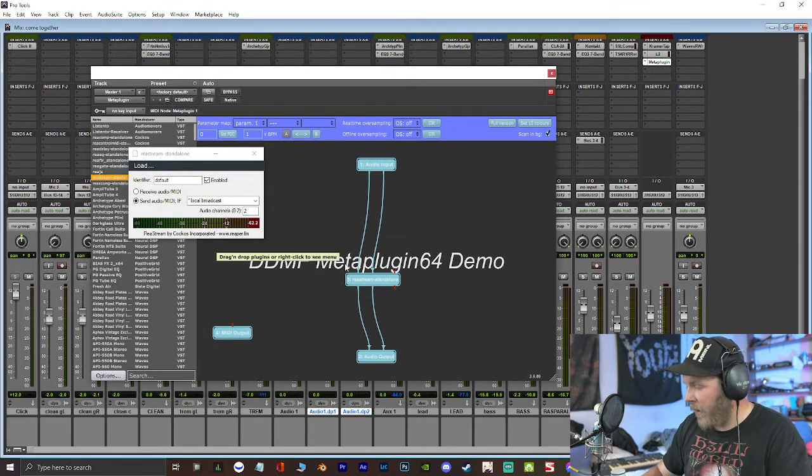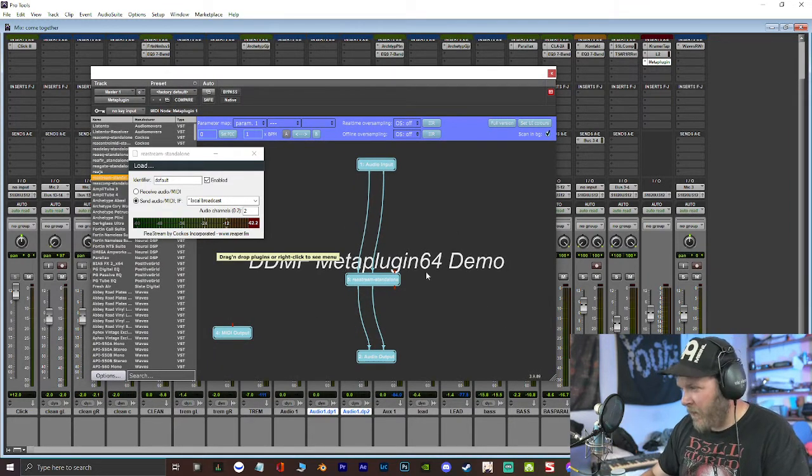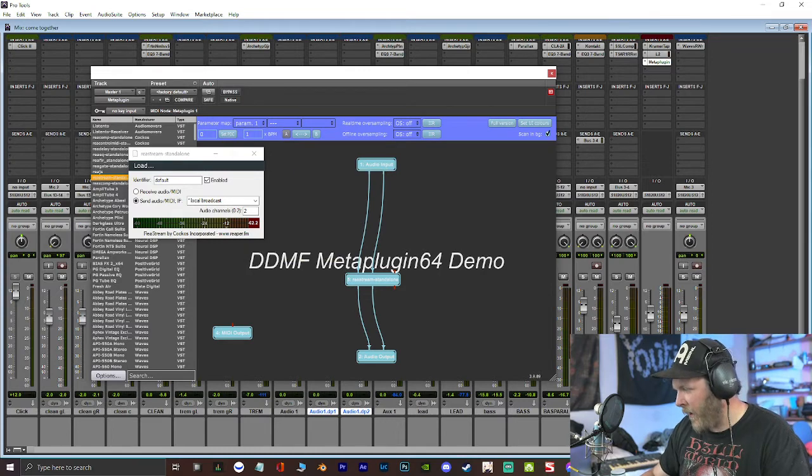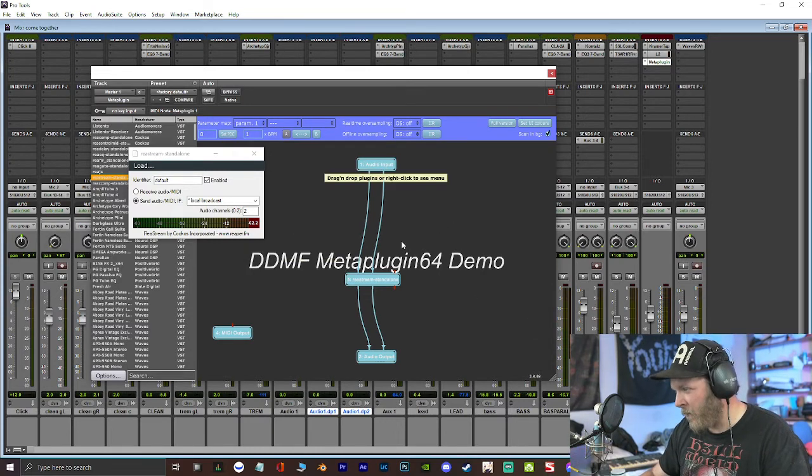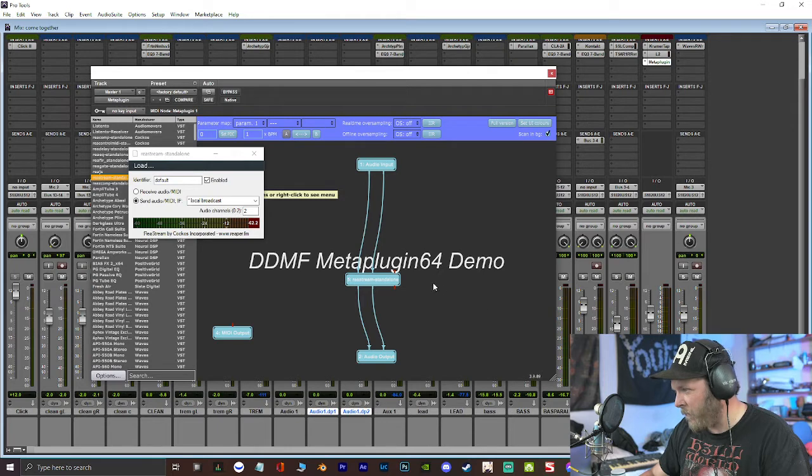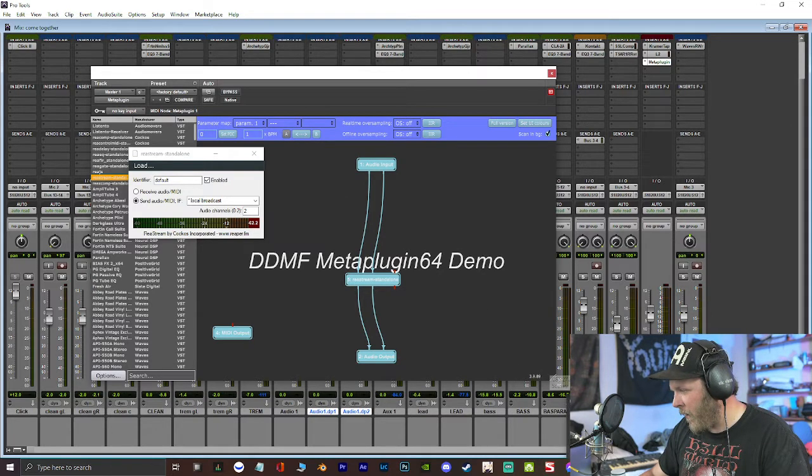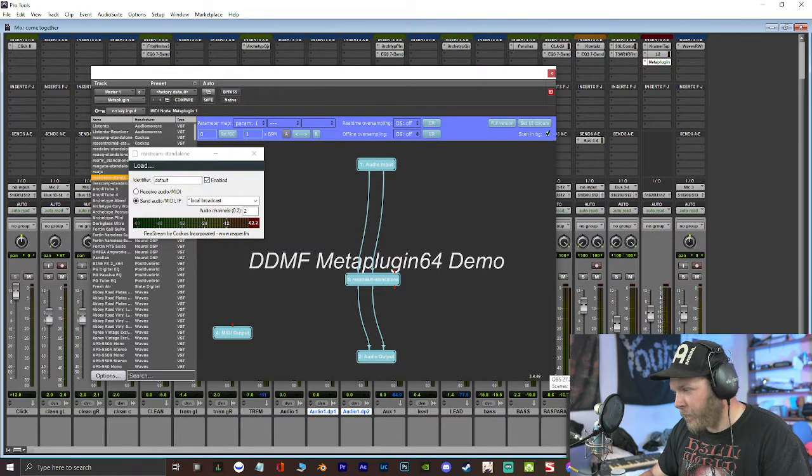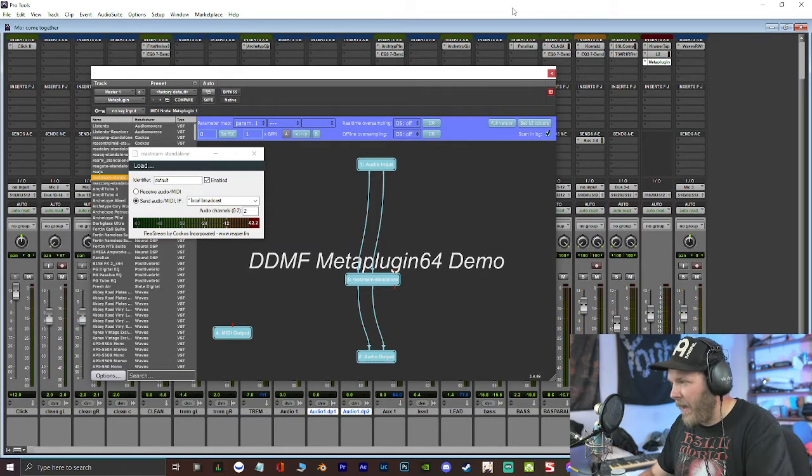But if you close it, it will eventually reset and stop working with this. I'm not sure if it doesn't do that with the full version, but the demo version, that's what it does. So I'm just going to leave that open. And now I should hit play.